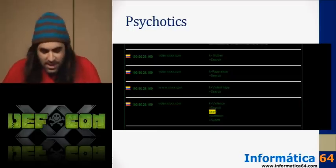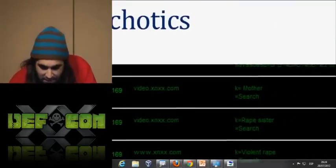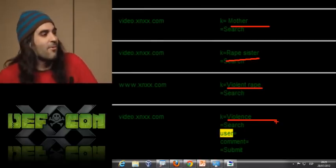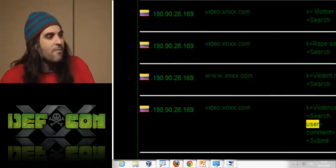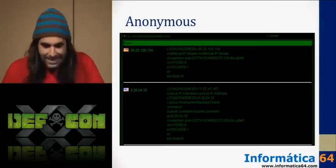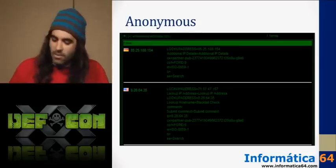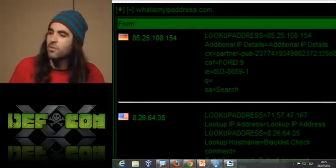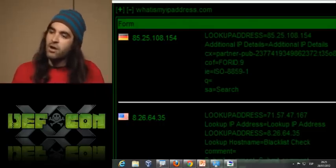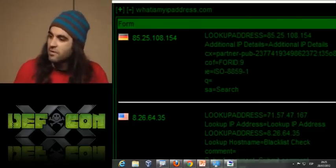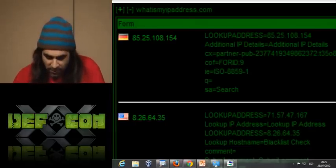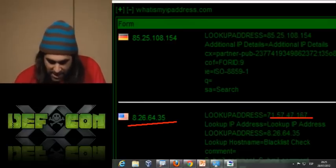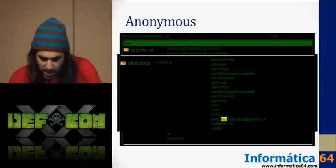We also discovered disturbing content — this is our control panel showing one user searching for violent and rape-related material. We were about to send this IP address to the local police, because this guy is not normal. We also discovered a lot of people trying to be anonymous, whose first test was to check if they were actually anonymous. The problem is: if you use a proxy server, you are anonymous to the end destination page — but not to the proxy server itself. The proxy can track you at any time.